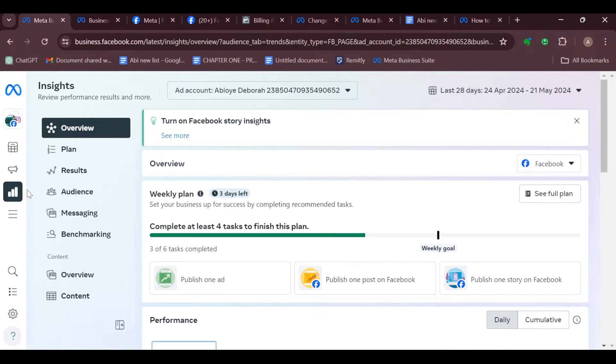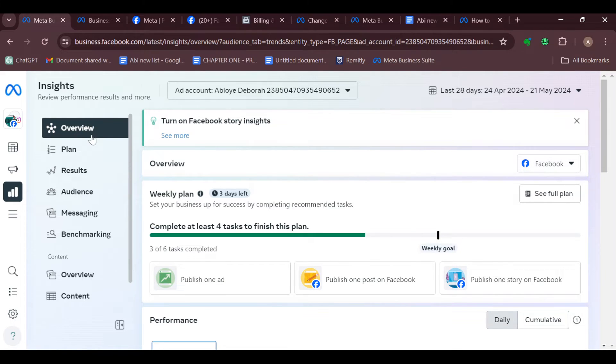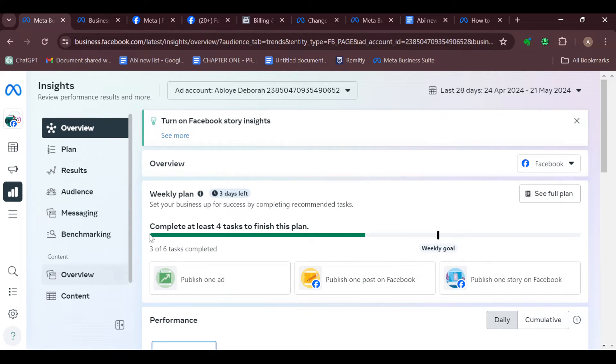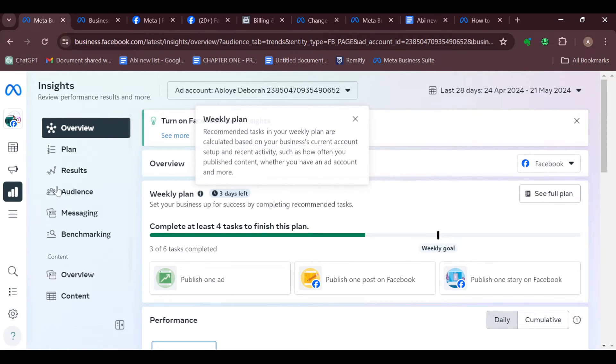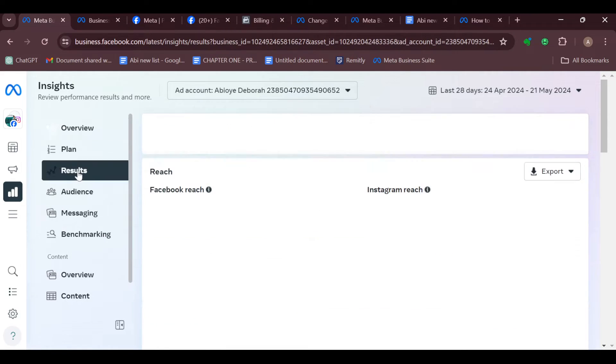On this page, by the left side, you will see some options which include Overview, Plan, Results, Audience, Messaging, etc. So just go ahead and click on Results.